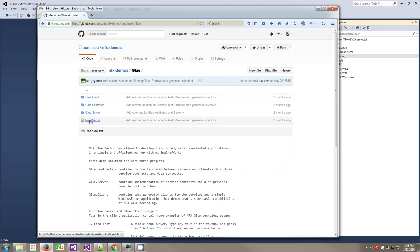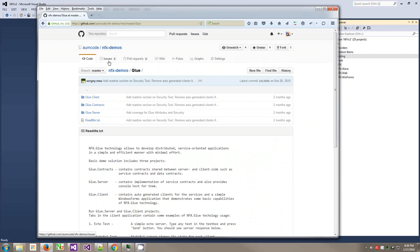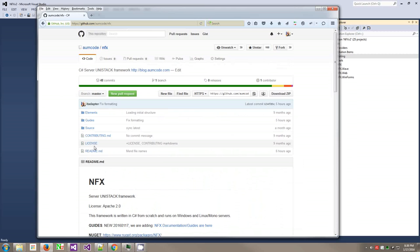Glue is the part of the framework that deals with gluing contracts and endpoints together between machines, something similar to Windows Communication Foundation. You can read about it here. Certainly this deserves way more documentation in future, but we have what we have at this point.